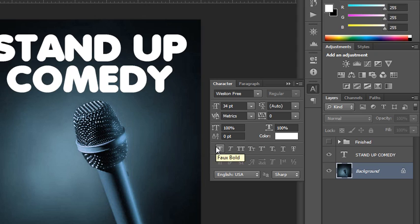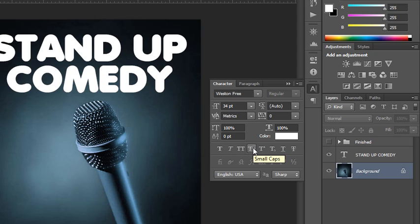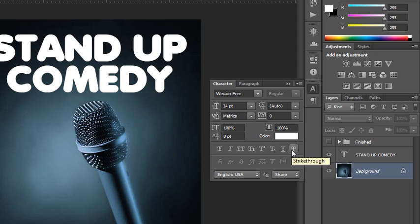You could also apply bold, italic, all caps, small caps, super or subscripting, underlining, and strikethrough all through this panel. So that's an easy way to work.